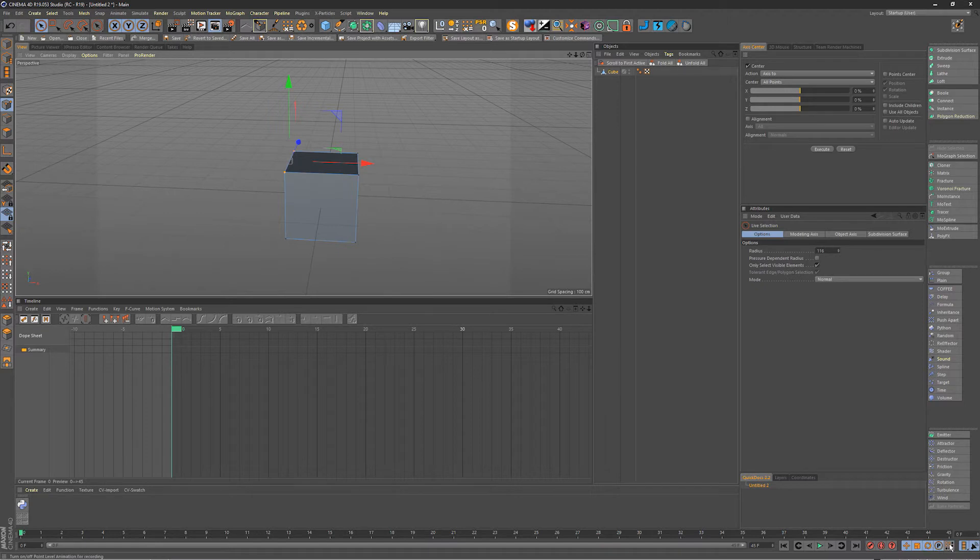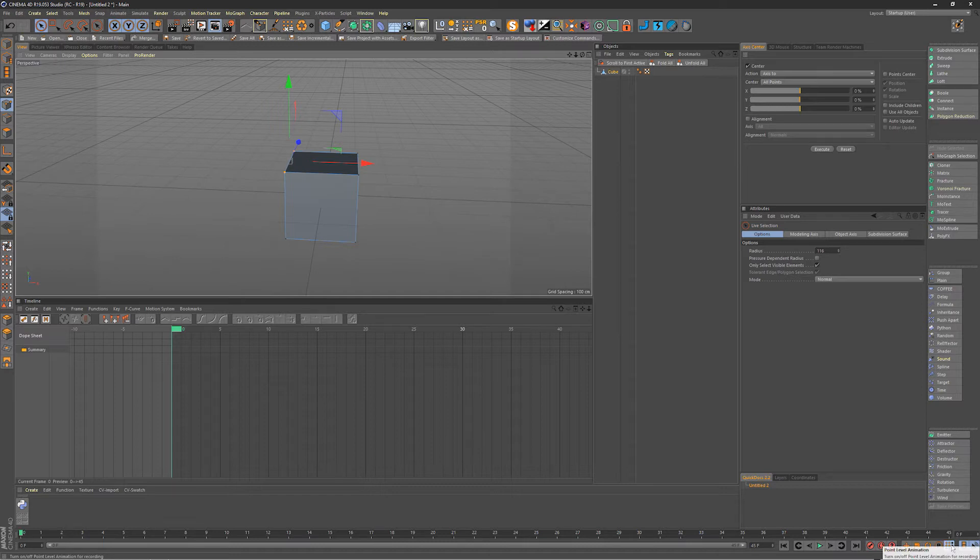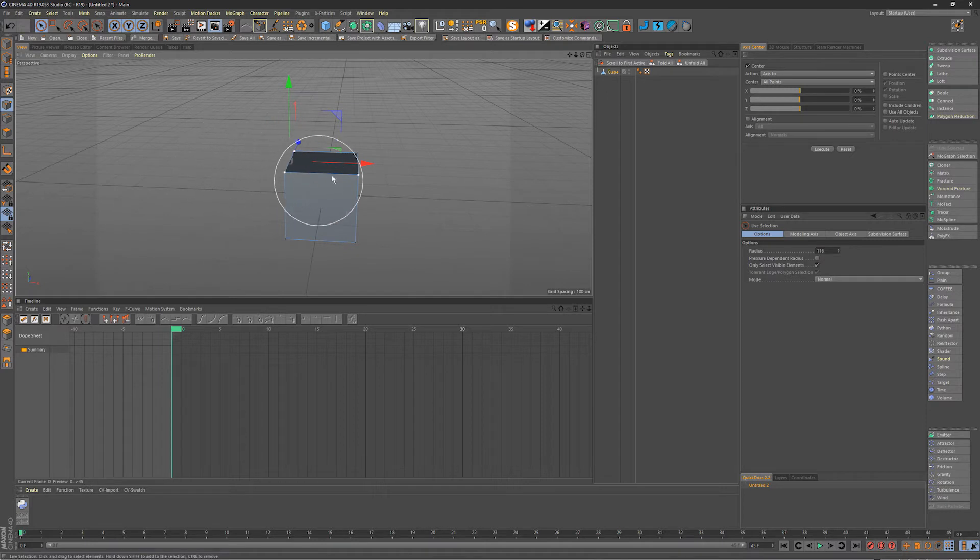If we also uncheck those and we check this little grid here you'll see it pops up point level animation which lets us record the keyframes of our vertexes.